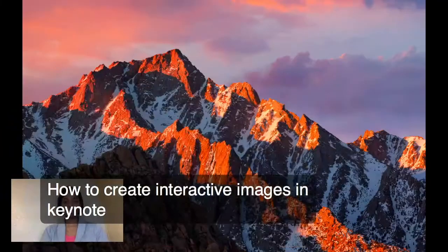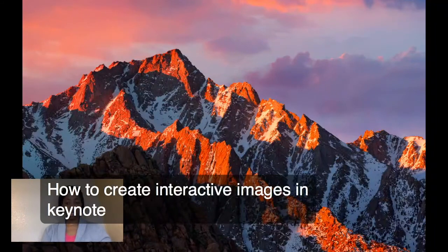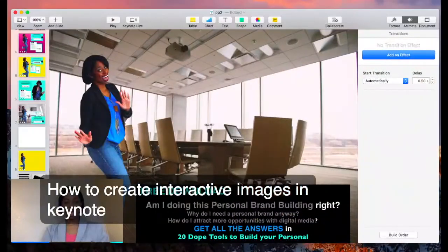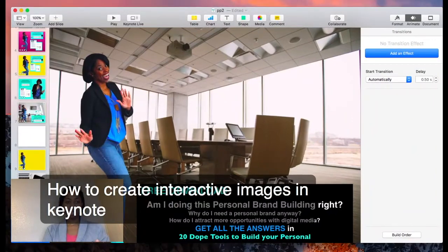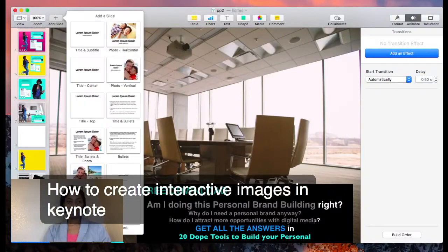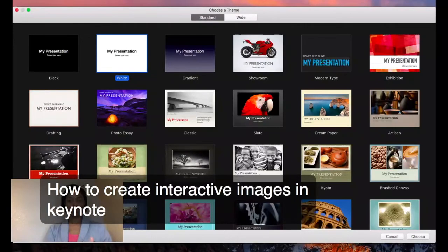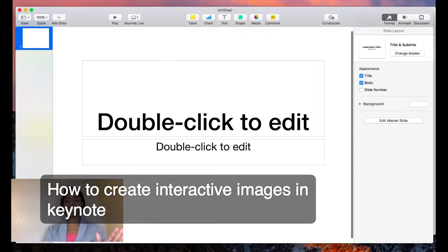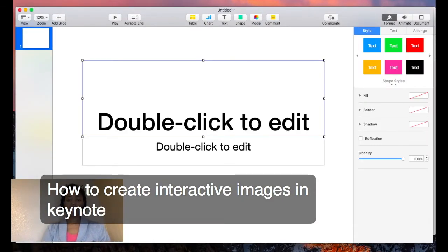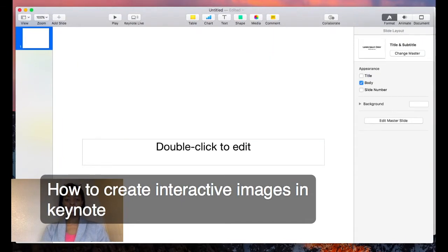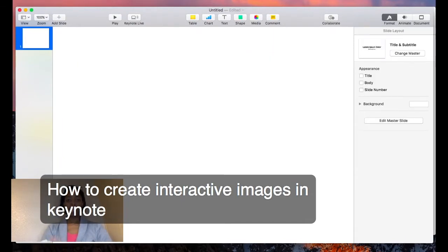First things first, we are going to go to Keynote. We're going to pull up Keynote on Mac. I already have a template here with a couple of different things, but I'm going to show you how I did this. We're going to start with a brand new template — I usually just go with a white background and click Choose. There are a gazillion different templates you can choose. We're going to go ahead and get rid of these text boxes by clicking on them and clicking Delete. Now we have a blank slate.